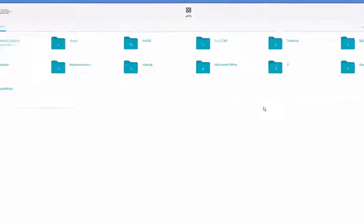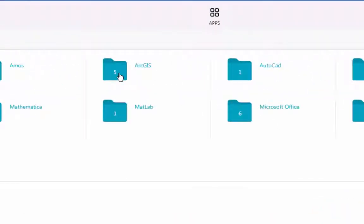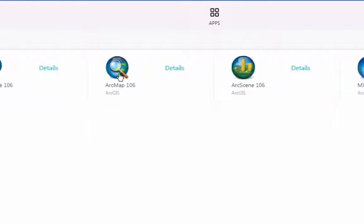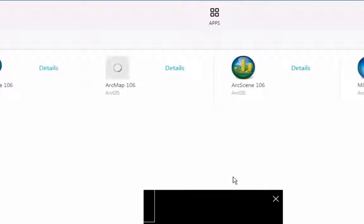For most of the classes, you'll click on ArcGIS and open ArcMap. And there you go.